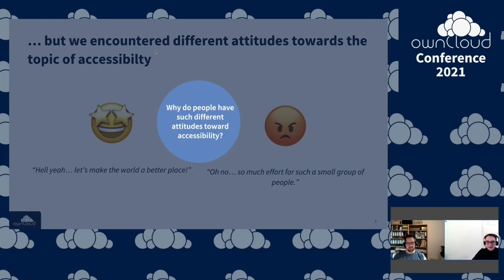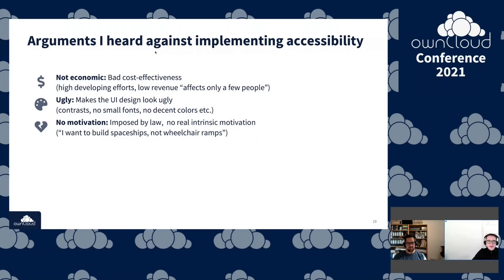We asked why people have such different attitudes toward accessibility. The arguments against implementing it are mainly three: it's not economical because it's high effort for very few people; it makes the UI design ugly; and there's just no motivation because it's only imposed by law.